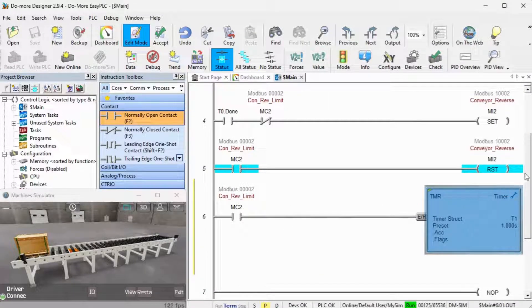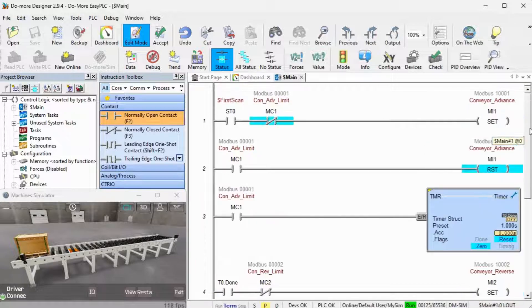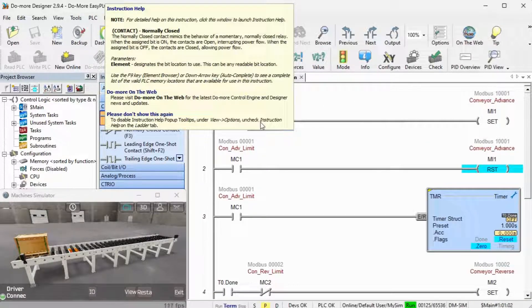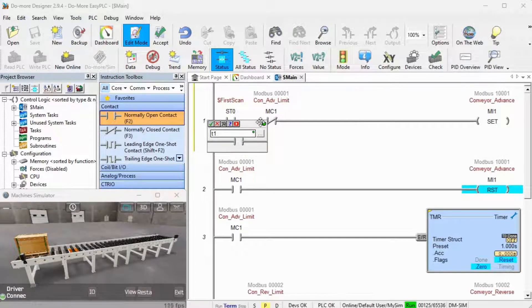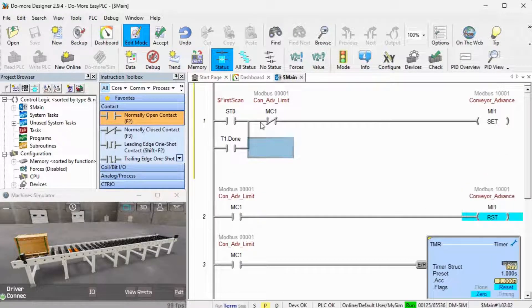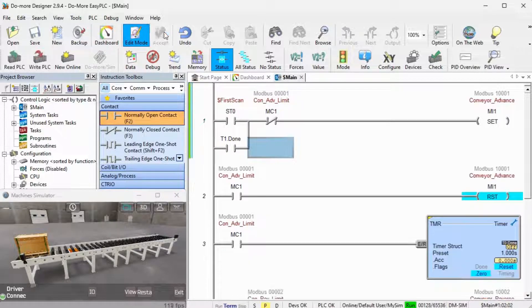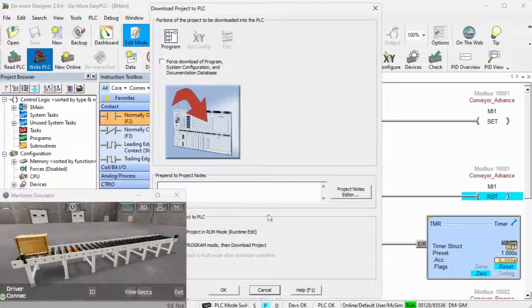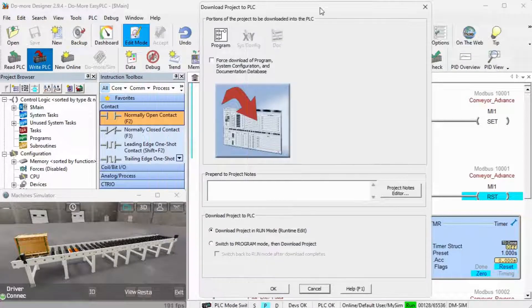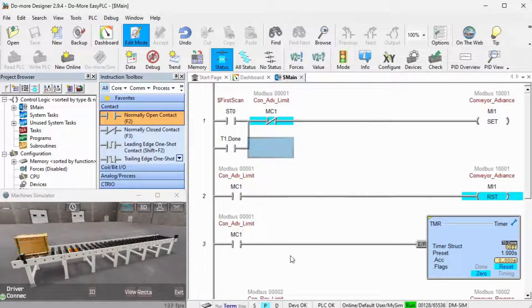Timer 1's done bit is placed in parallel with the first scan bit of the PLC on rung 1. Save the program and write to the PLC. Our program is now complete. The pallet is moving back and forth.